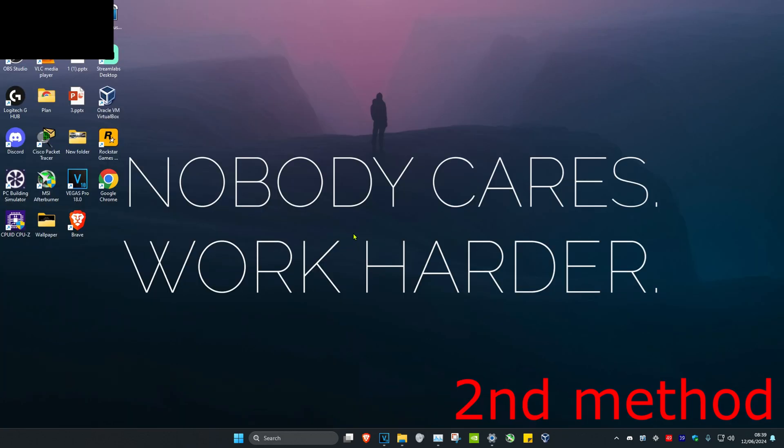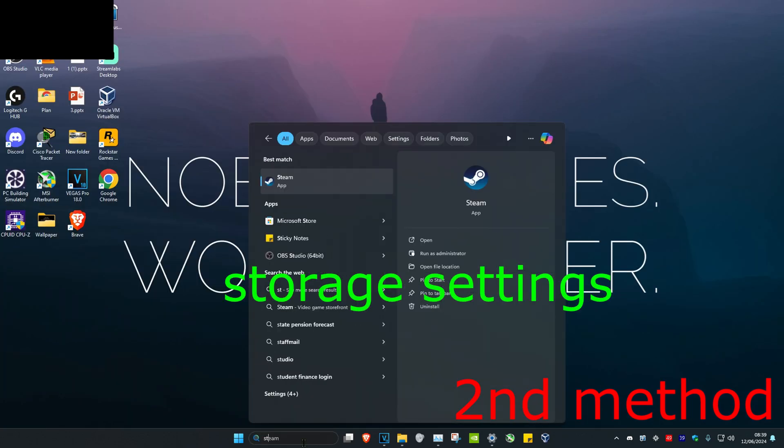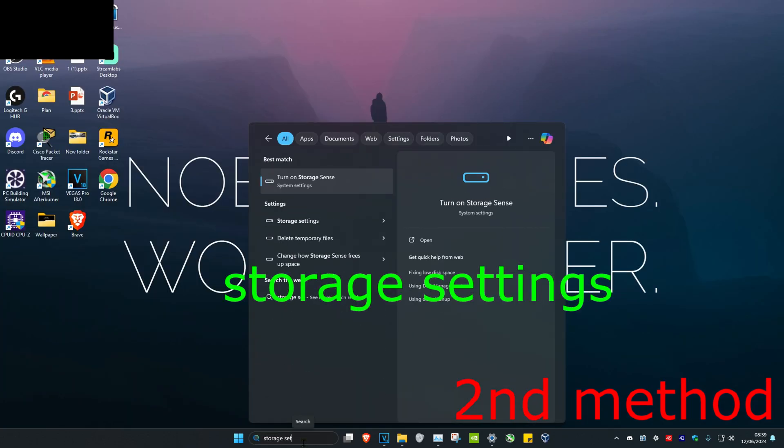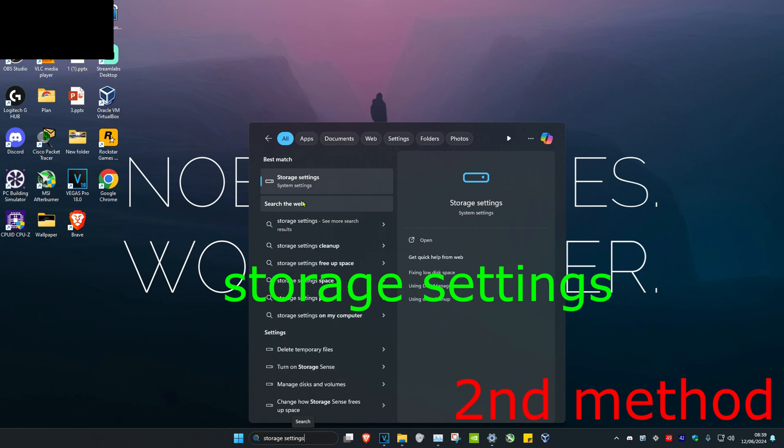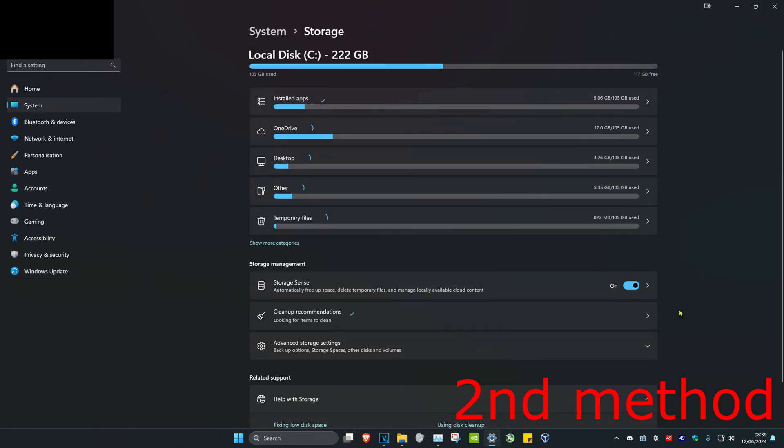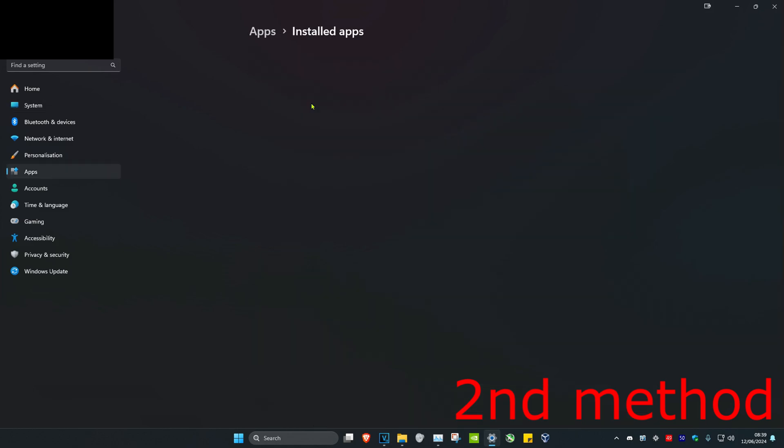For the second method, head over to search and type in storage settings. Click on it. Once you're on this, make sure you have enough storage. If you don't, then head over to installed apps.